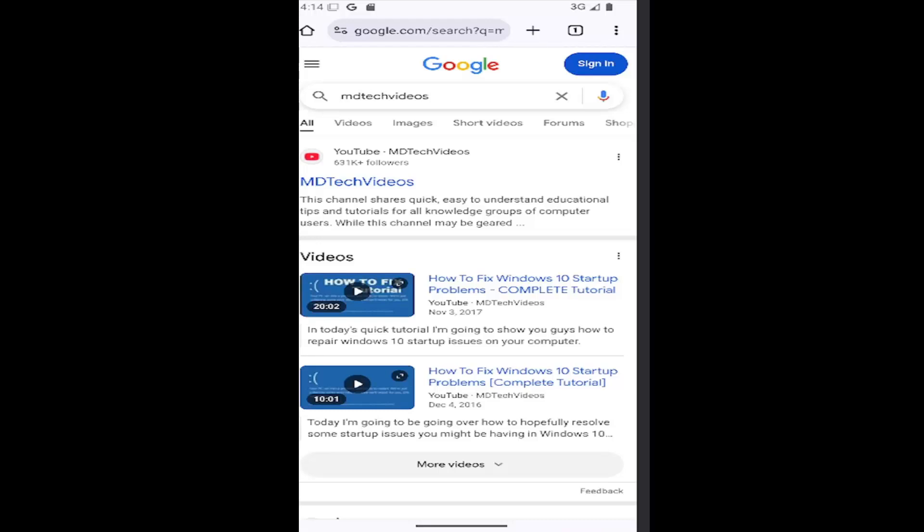Without further ado, let's go ahead and jump right into it. All you need to do is select the three-dotted icon in the top right corner of the browser here.